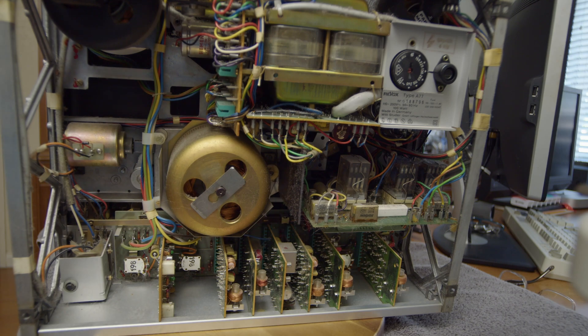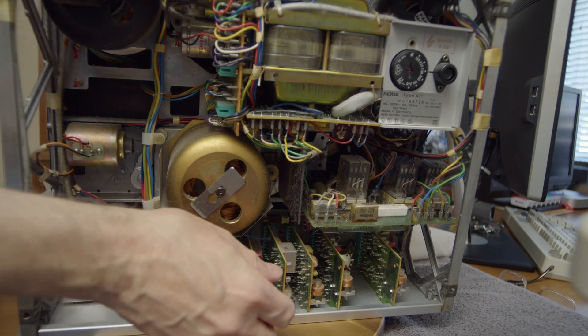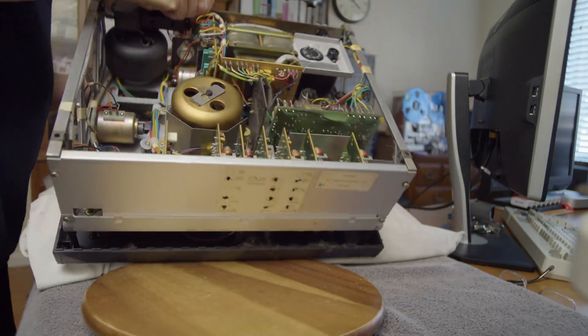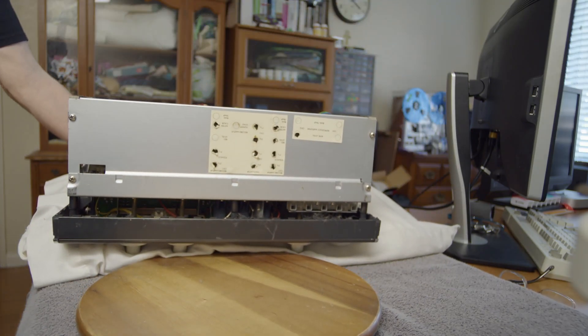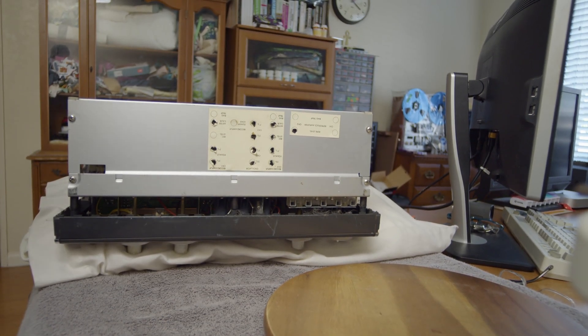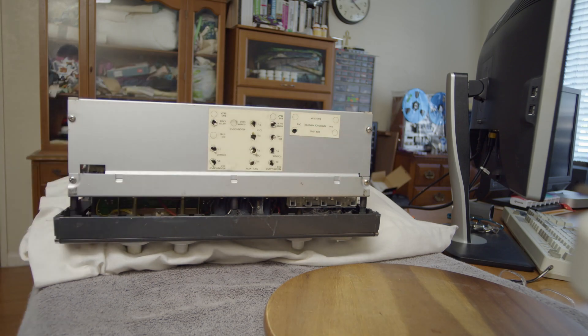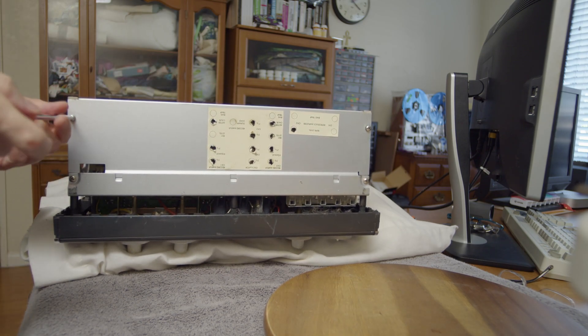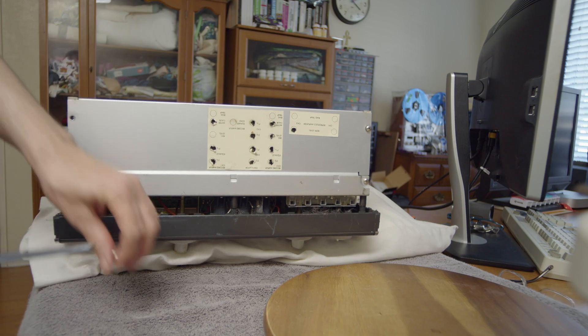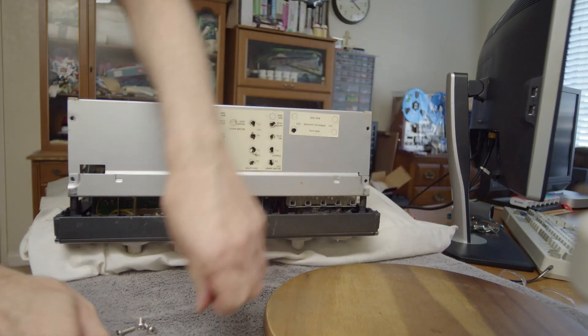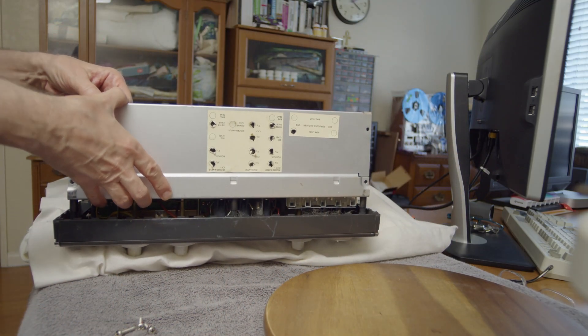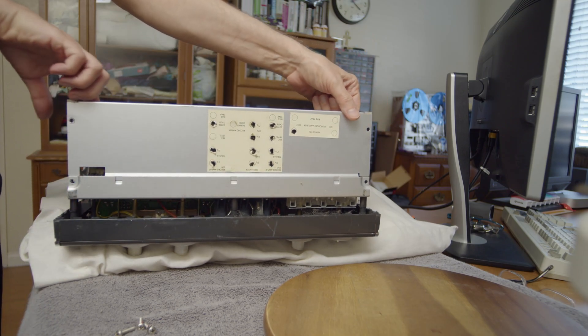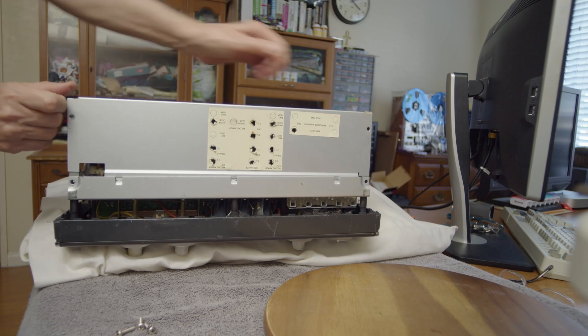So first I'll just put it on a pillow. We have to just remove these four screws, and it slides out like this.